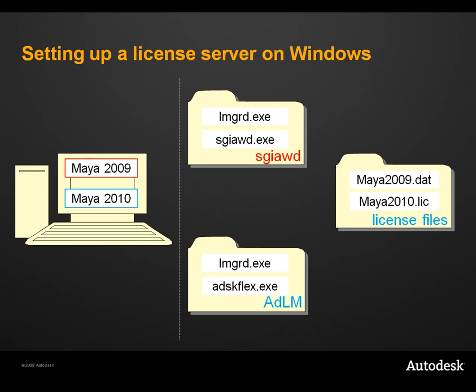Each License Manager is essentially composed of two components, the LMGRD component and the Vendor component, and they must be in the same folder. Then you'll create a service to associate the LMGRD component with the correct license file.